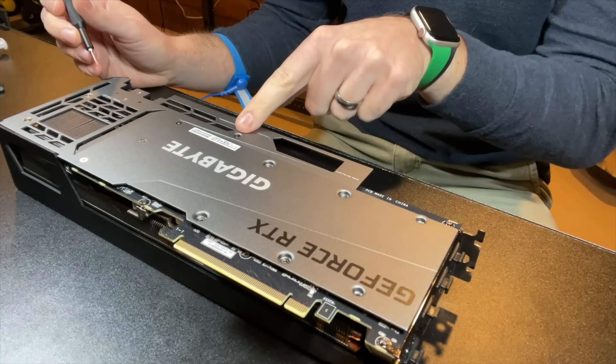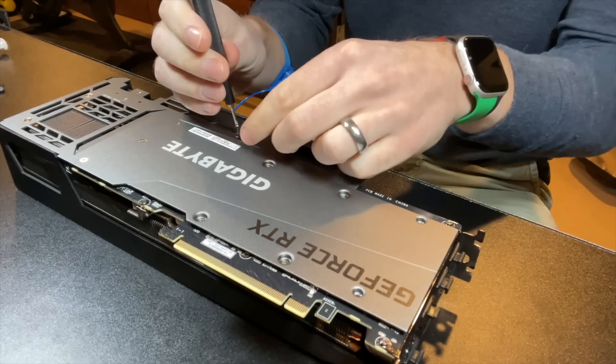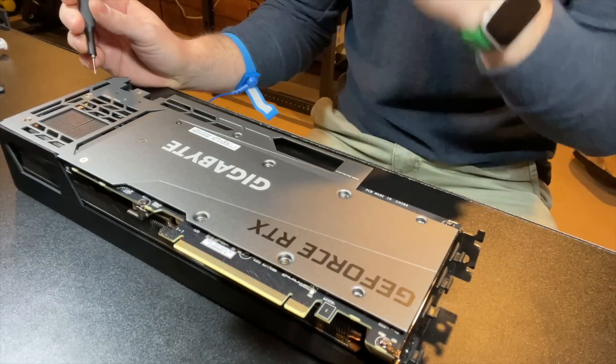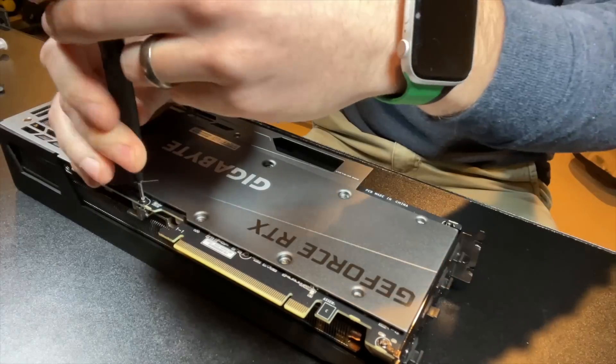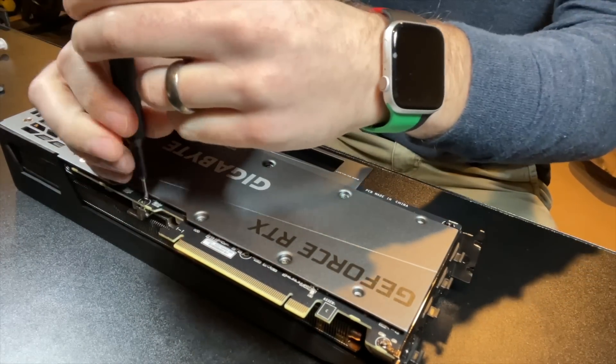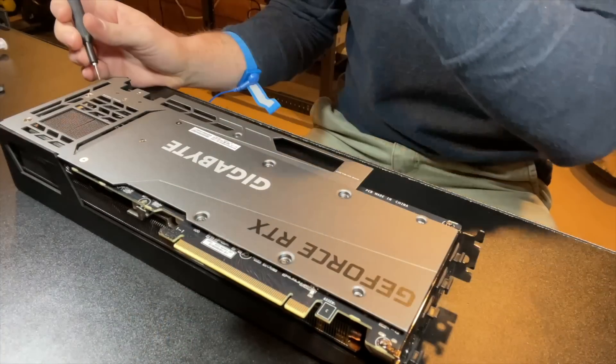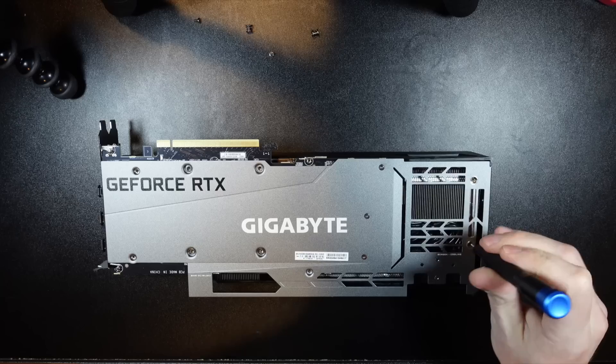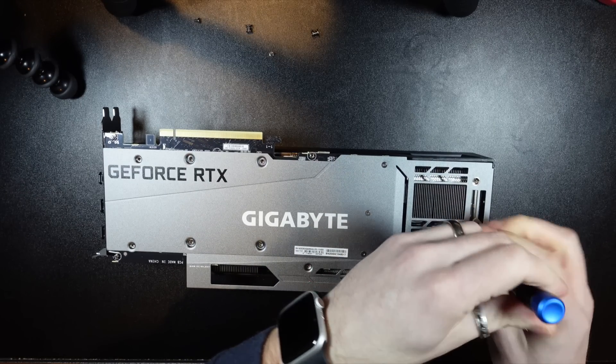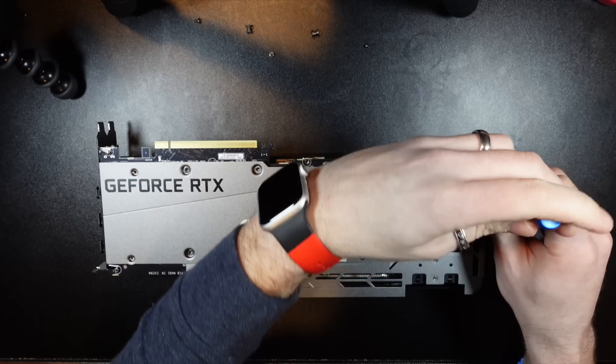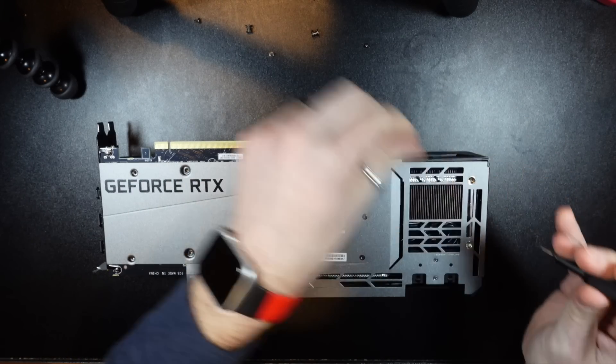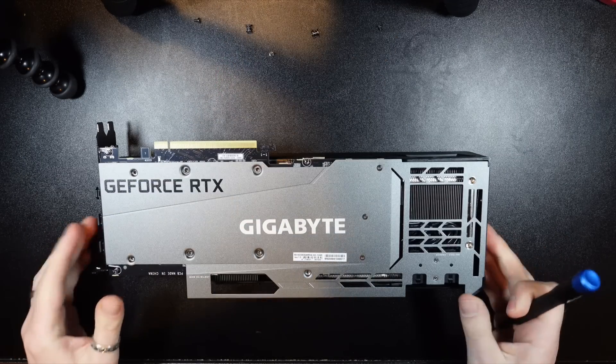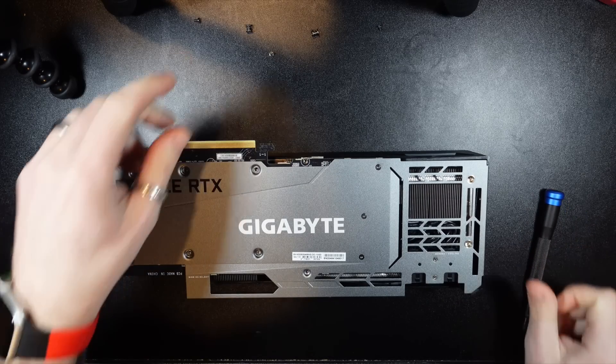We got one here. So let's go ahead and take that out. And then probably this one as well on the other side. Okay, what else? Looks like we got two over on this side. There's one. There's two. Okay. I think that's probably all the screws.